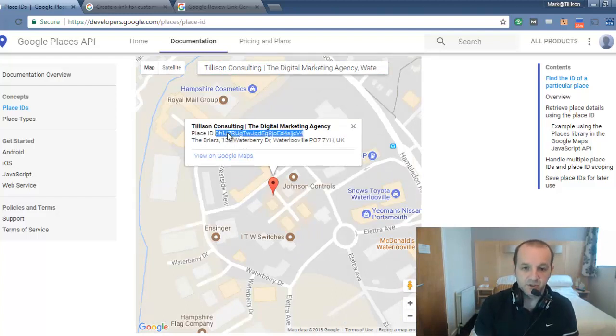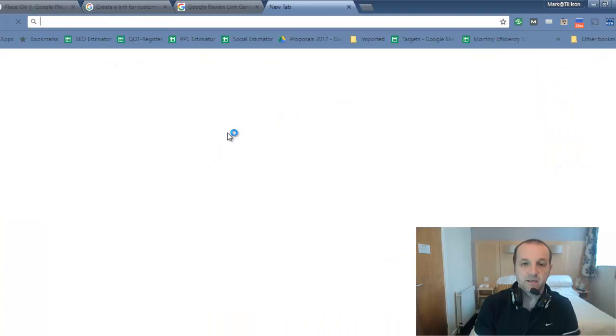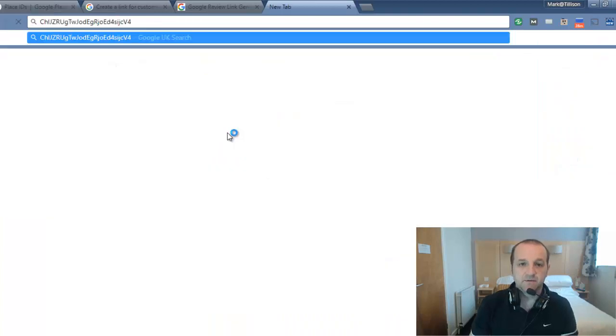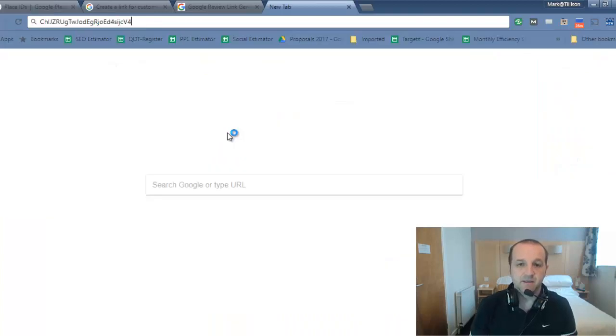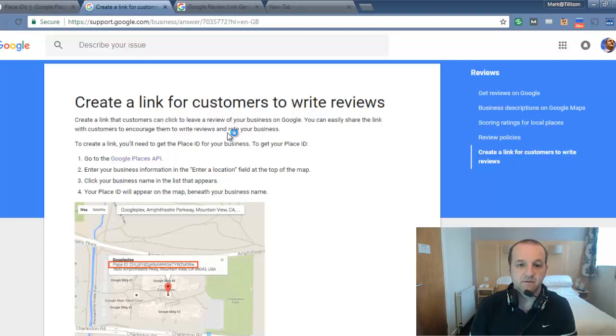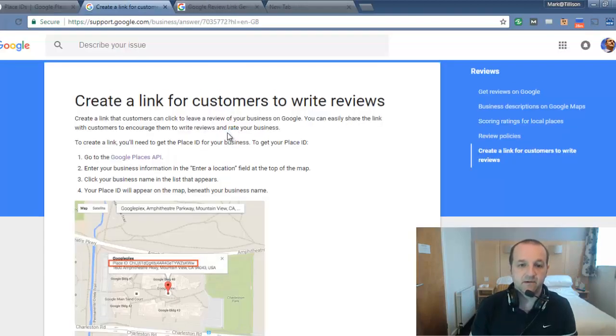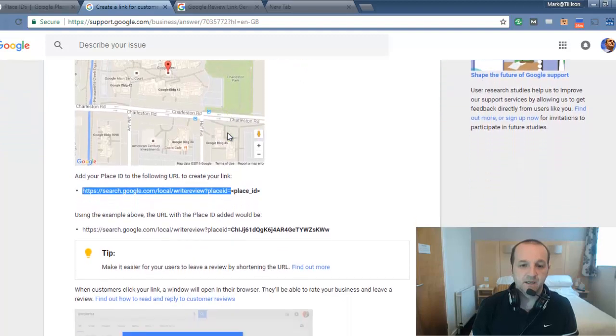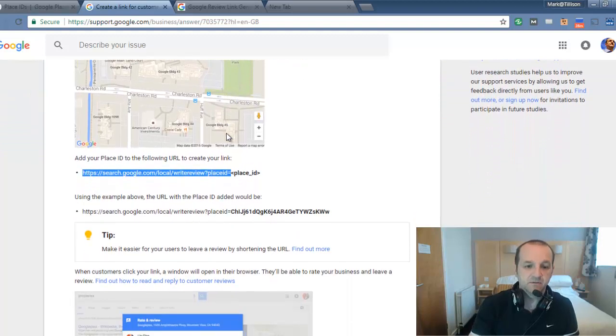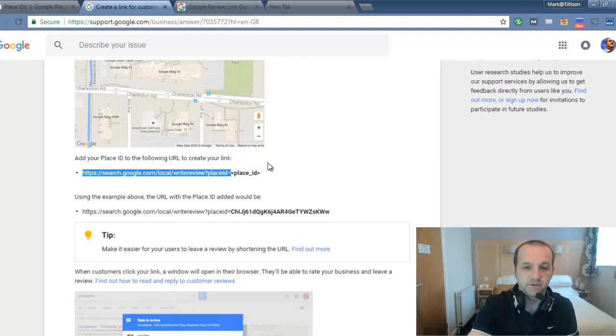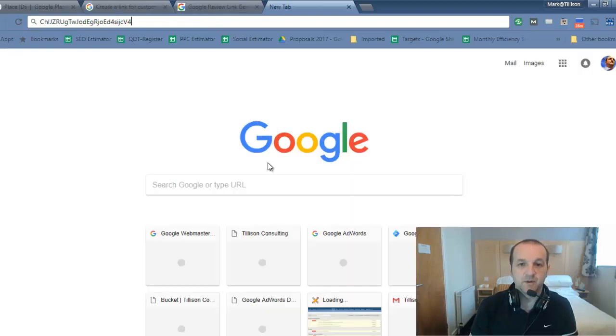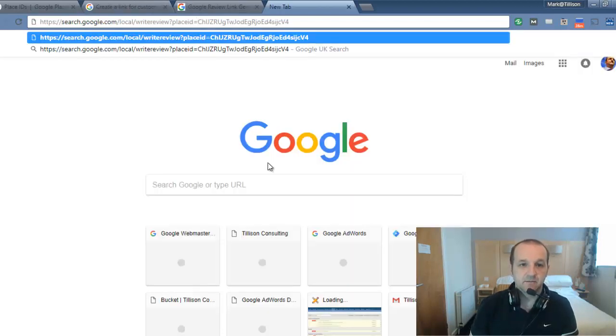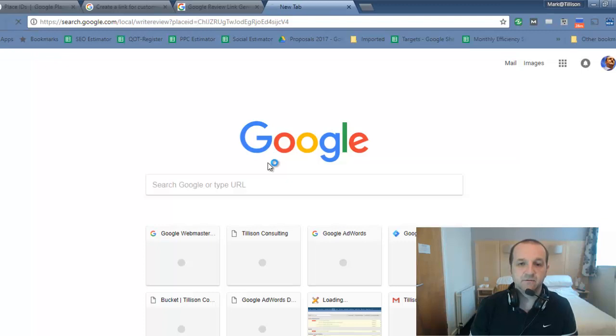So what I'm going to do is just copy that ID, open another tab, and then just paste that temporarily there. So the next thing we need to do is take the beginning part of this URL up until the equals, copy that and paste that. So that's our URL.